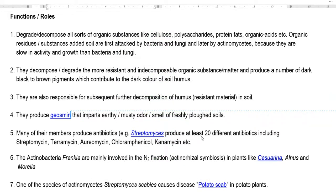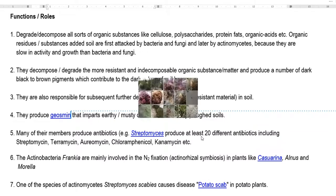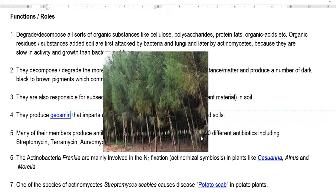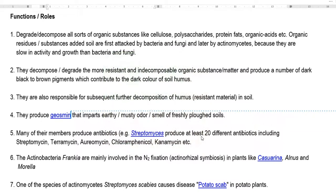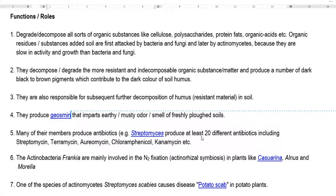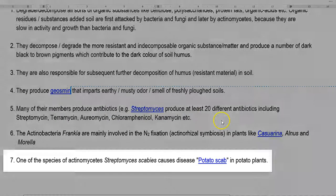Regarding beneficial activity with plants, actinobacteria such as Frankia form indeterminate-type nodules in Casuarina plants as well as Alnus and Morella. Casuarina is a plant commonly encountered in our region. In their roots, actinobacteria form a symbiotic association technically referred to as actinorhizal symbiosis. In this association, the plant provides shelter and certain carbon and growth requirement substances, whereas the actinobacteria fix nitrogen and supply it to the plant.